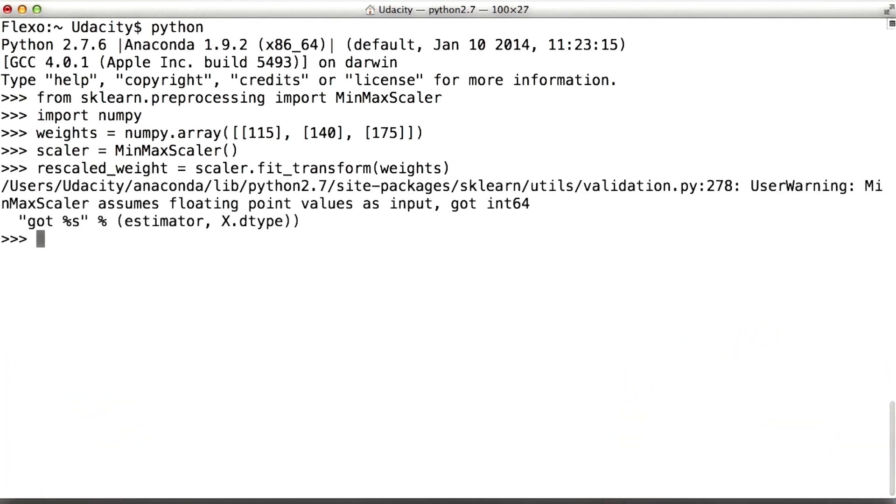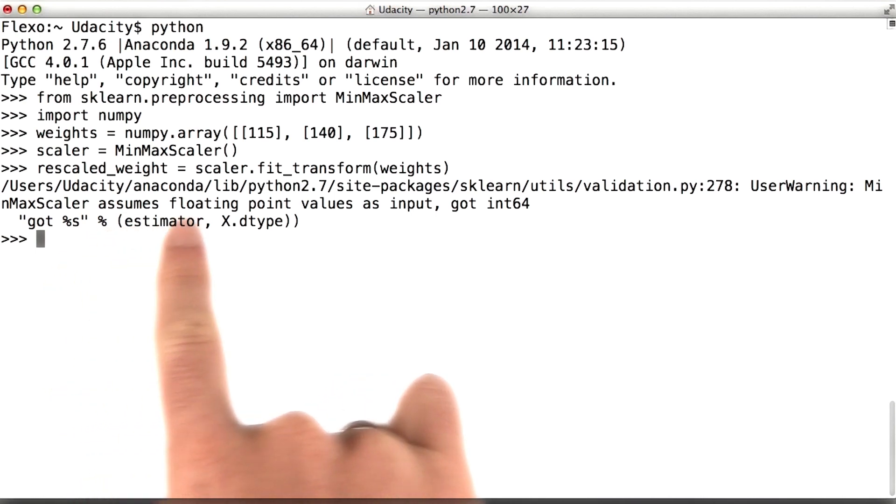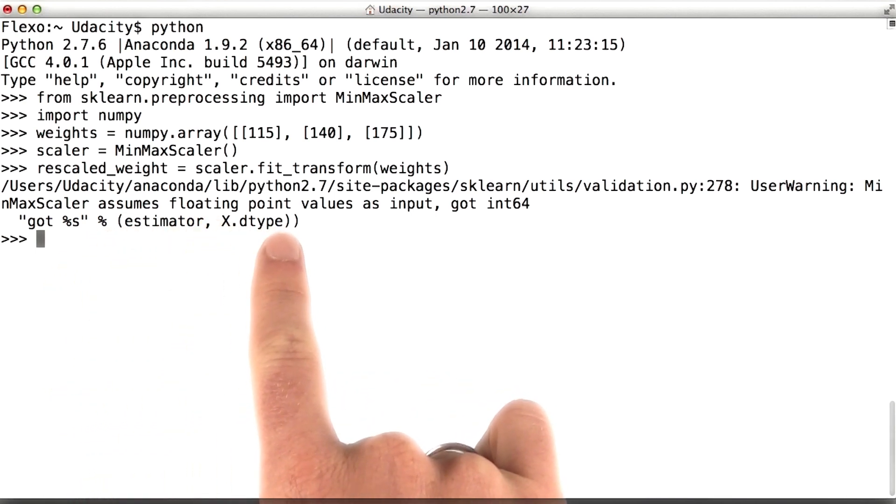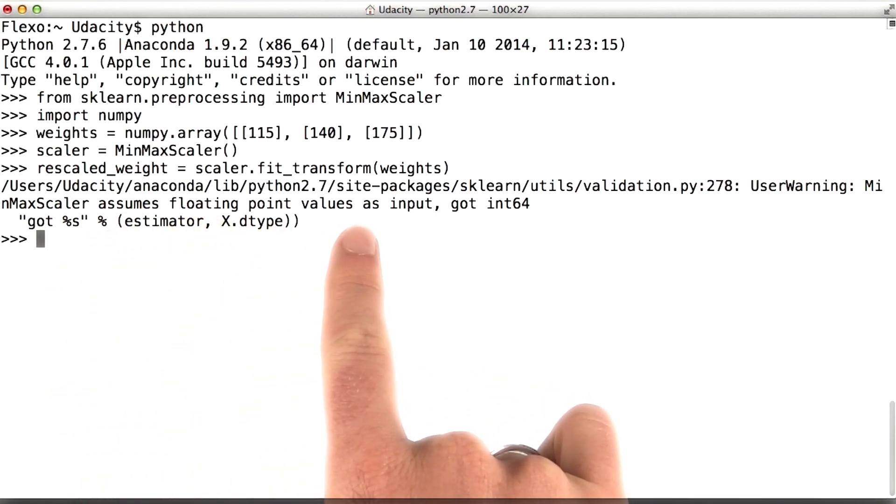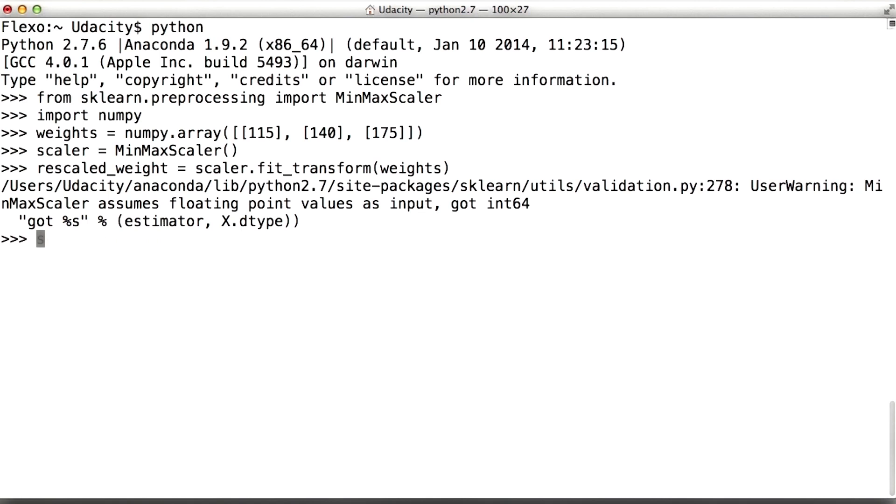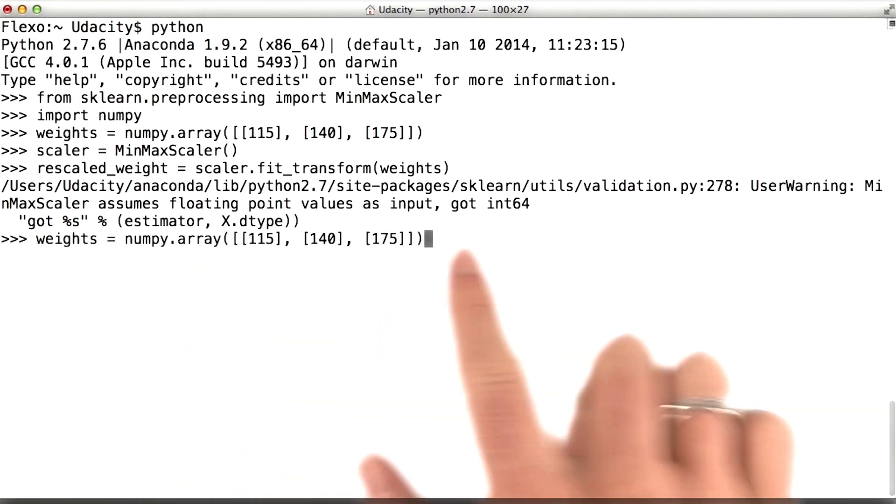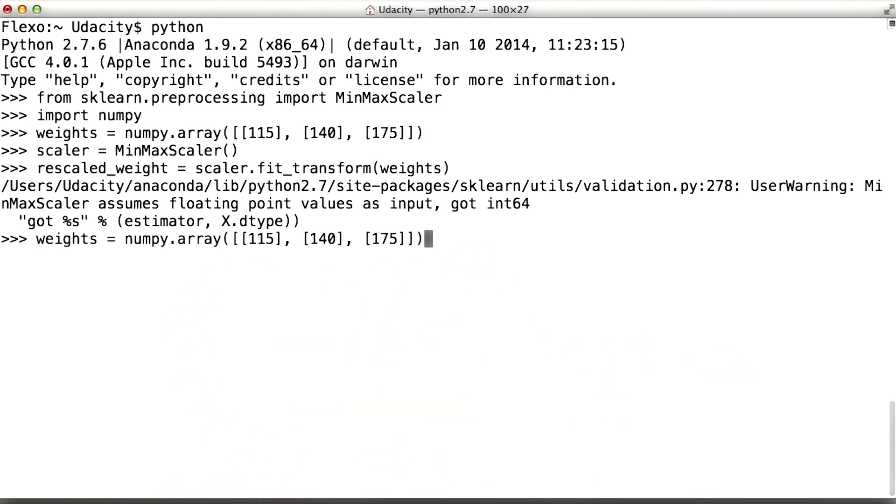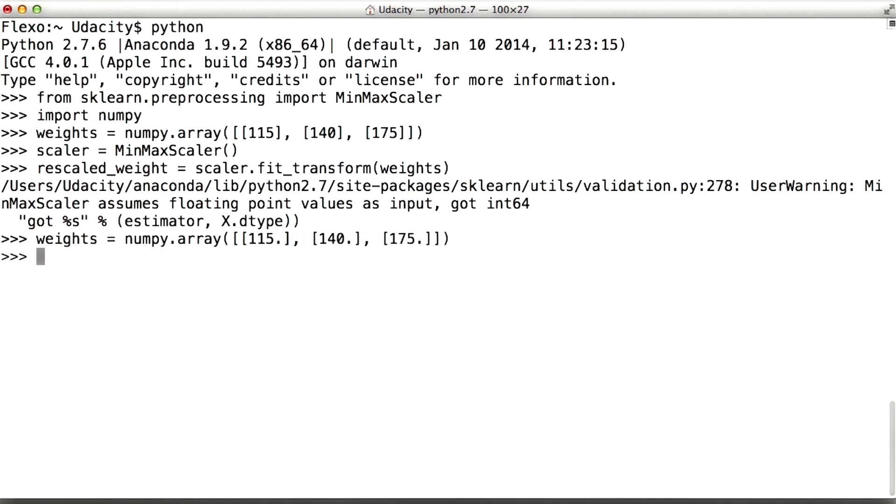All right, so we got an error here that says it's assuming floating point values as input, but instead it got integers. The reason why has to do with this line right here. All of these inputs are integers, but it's expecting floating point numbers. If you were looking at the documentation example very closely, as I was doing this, you might have figured out that this was going to be a problem down the road for us. So I'm going to turn these into floating point numbers by putting a decimal point after each one of them, and we'll try this again.